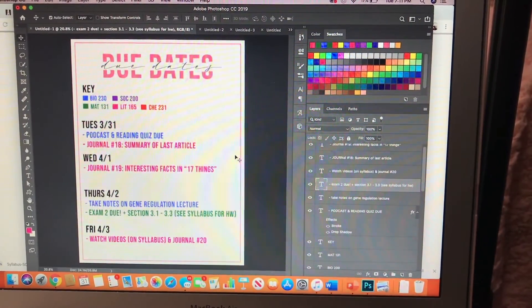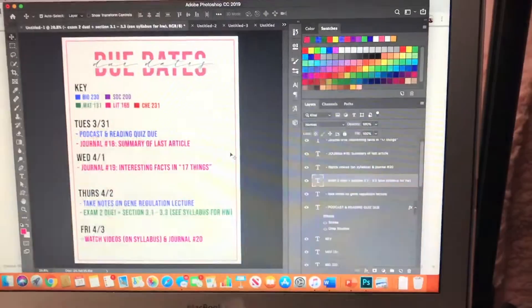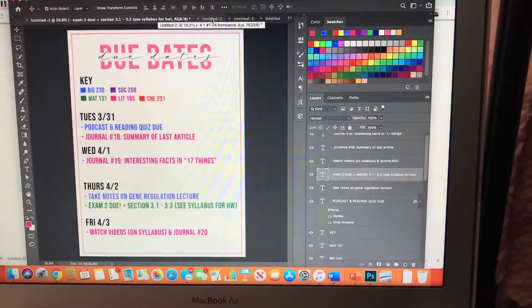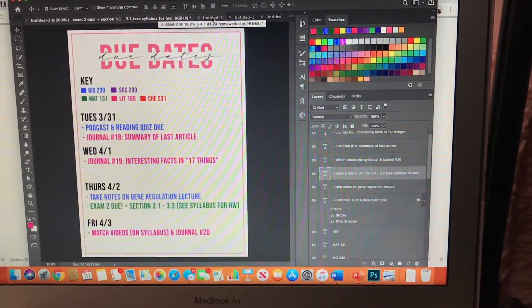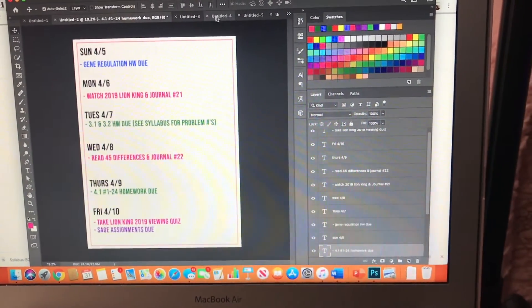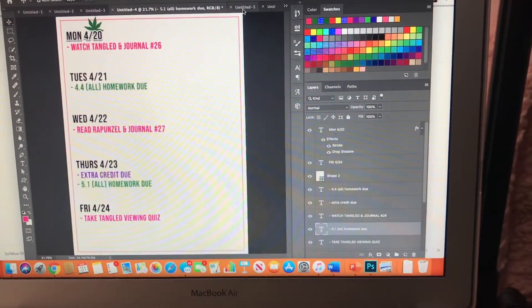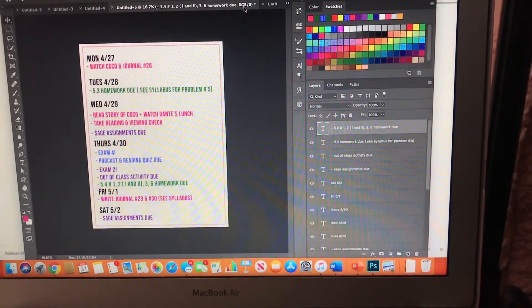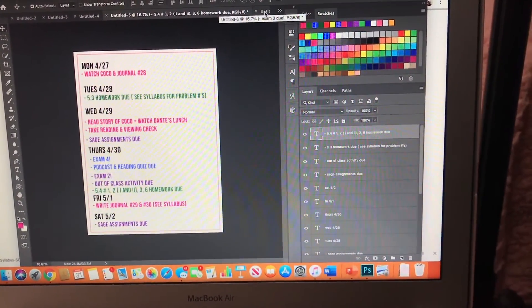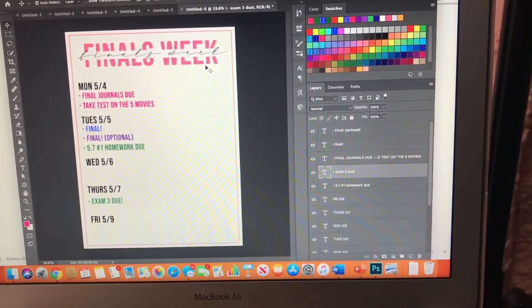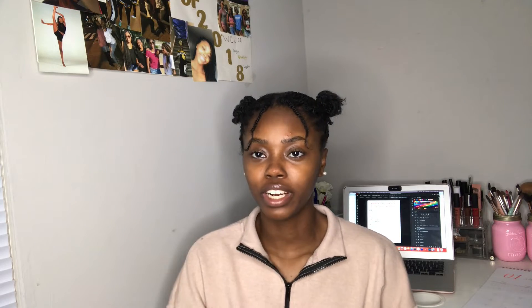I completely finished my schedule — well, not necessarily my schedule, but when all of my assignments are due. This is pretty much what it's looking like. As you can see, towards the end of the semester it gets to be a lot, but that's kind of expected. I pretty much finished typing out all of my assignments and stuff.